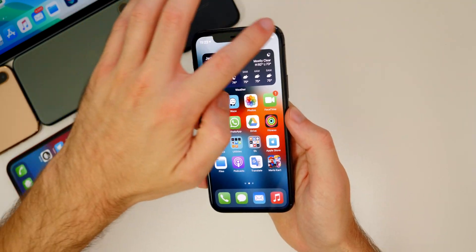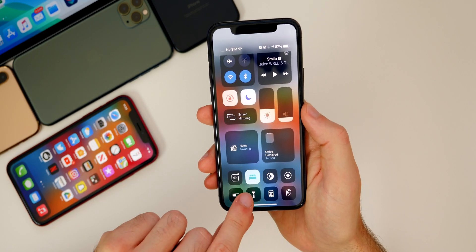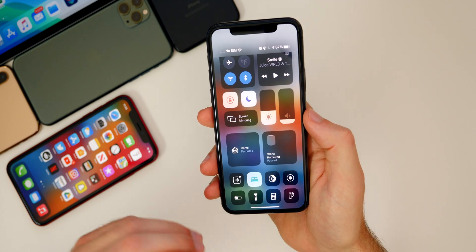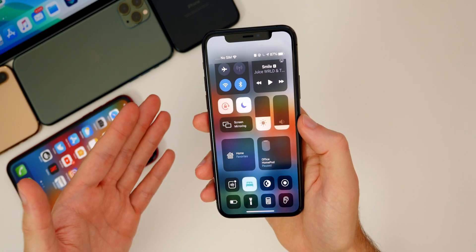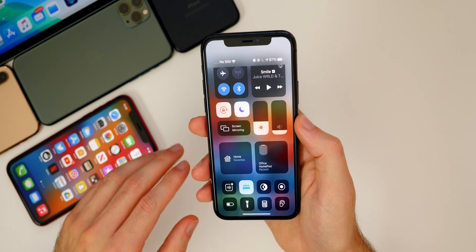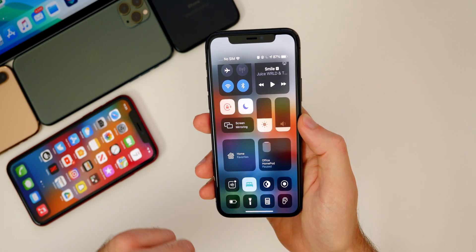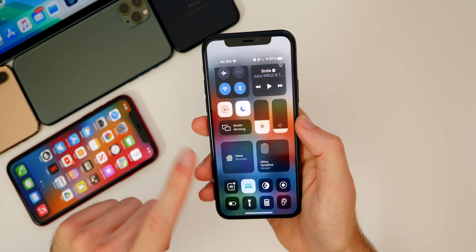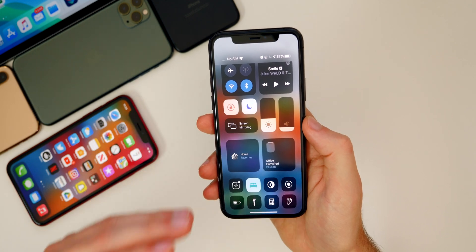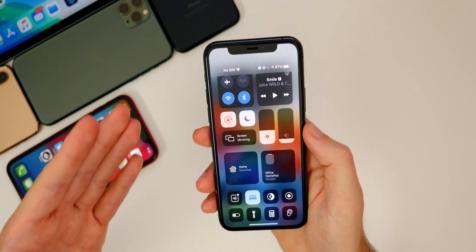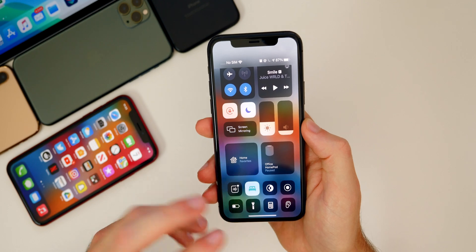Another bug that drove me crazy had to do with the Bedtime feature. In Beta 3, maybe four or five times I could not unlock my phone when I woke up with Bedtime enabled — every time I tried to swipe up, it would force me back down, and I had to reboot my device. I've not had that issue yet in Beta 4, so I'm pretty sure that's been fixed as well.